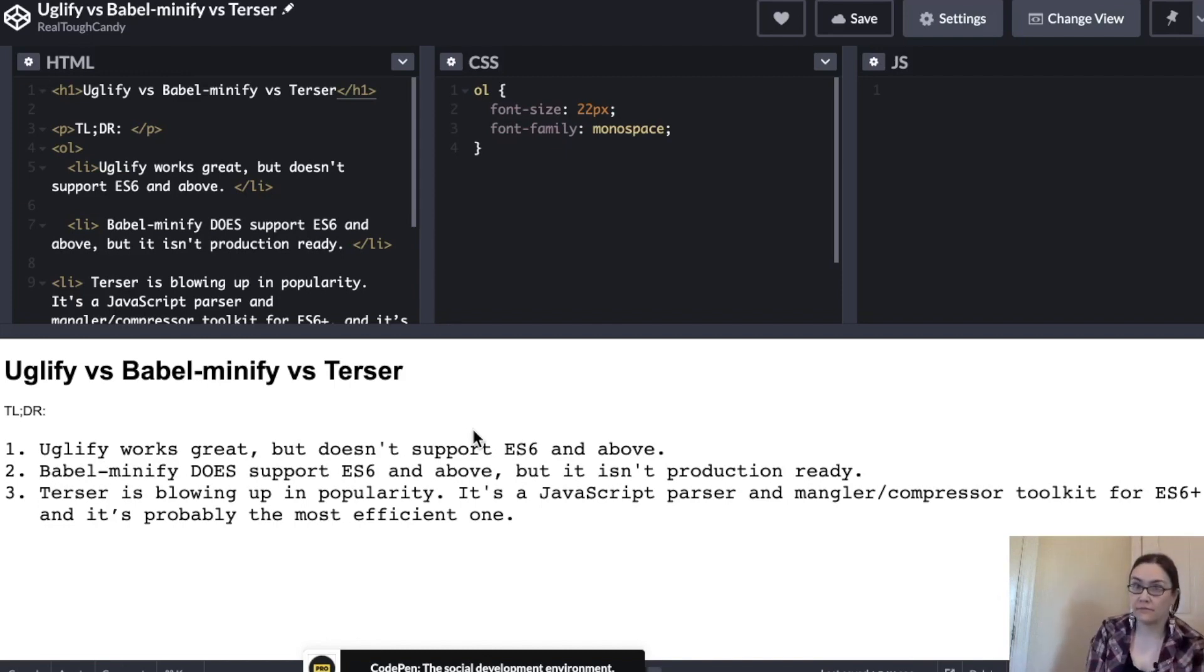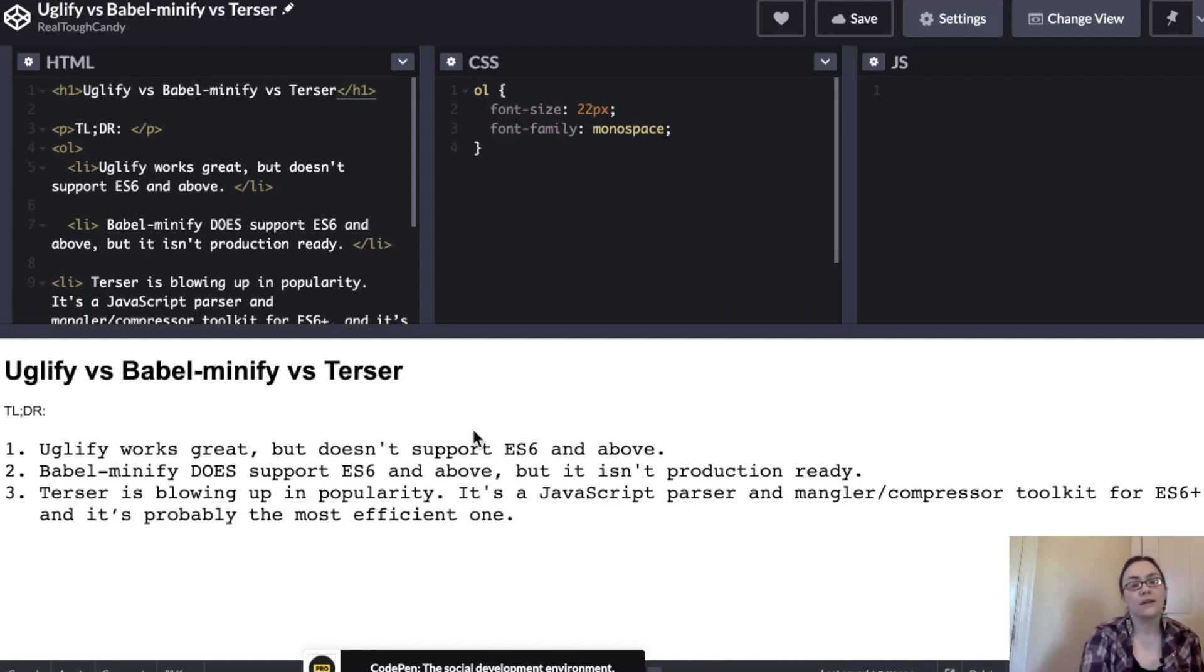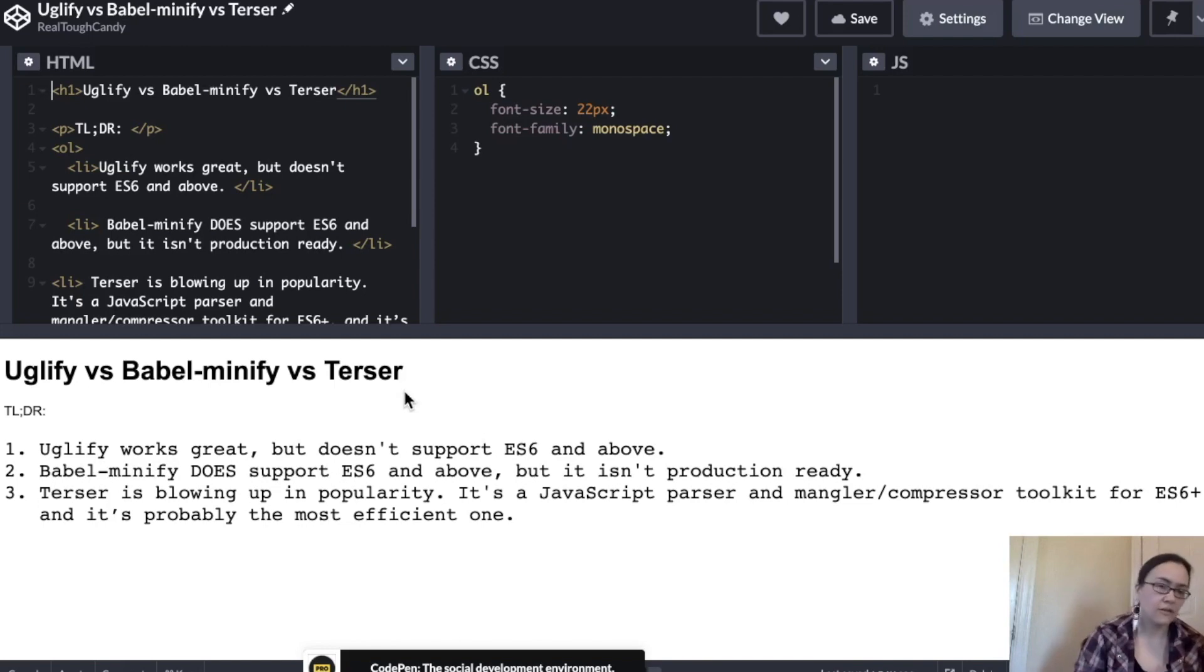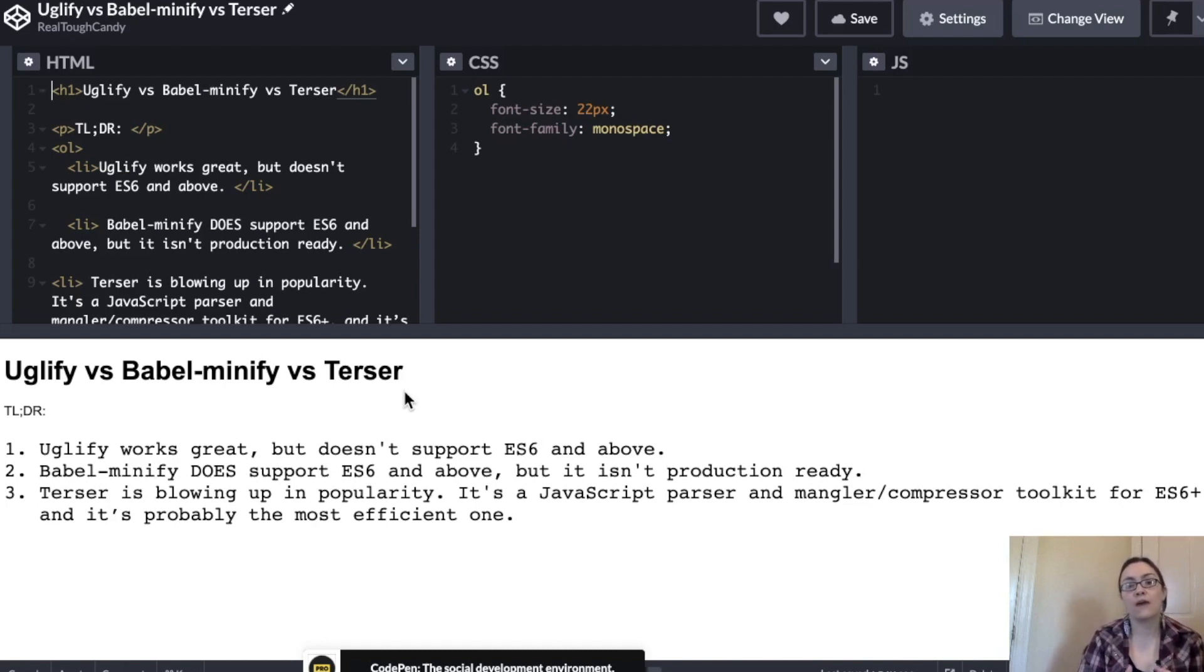Number one, Uglify works great. It really does. It's a beast, but it doesn't support ES6 and above. Now, Babel Minify, a lot of us modern JavaScript developers have heard of Babel. Well, Babel Minify does support ES6 and above.